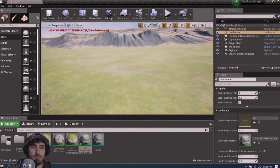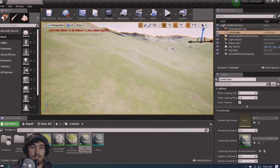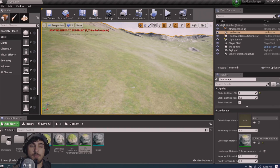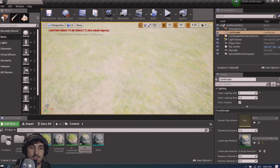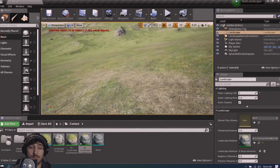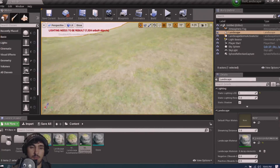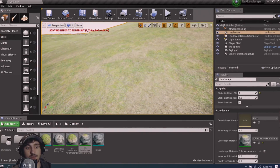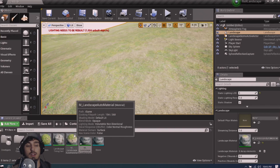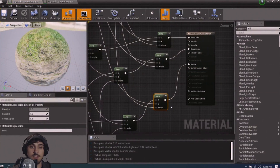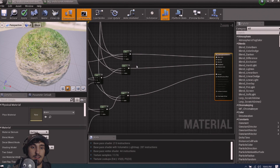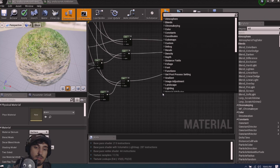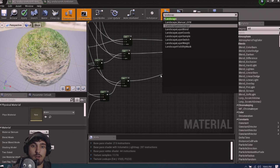This material is 100% procedural. But what if you want to paint a custom area — say, a rocky campsite? We can make that possible. We simply need to drag this node over and use what's called a Landscape Layer Blend node.